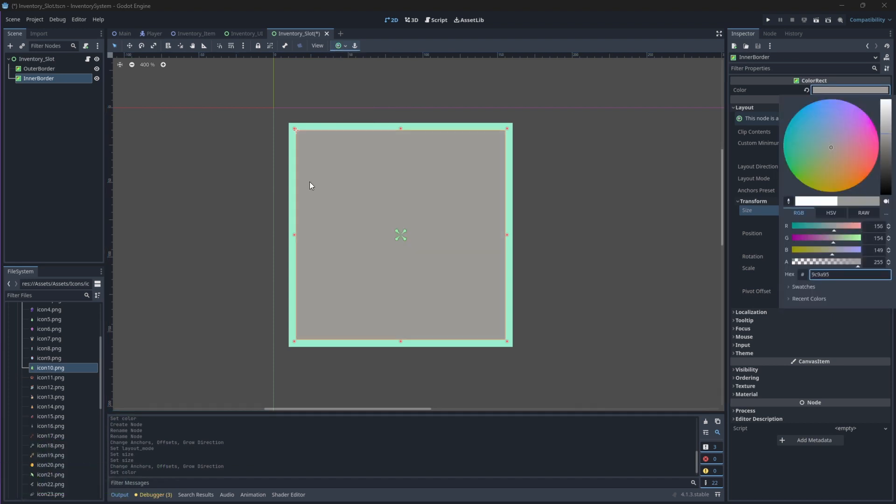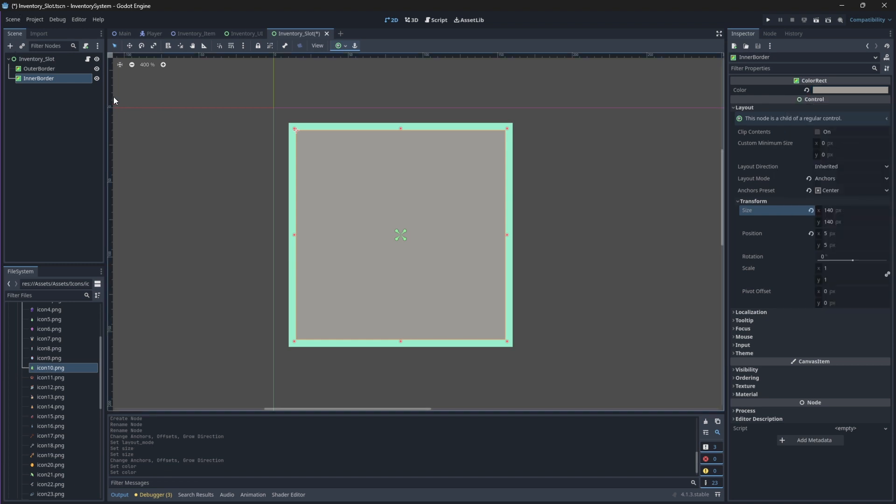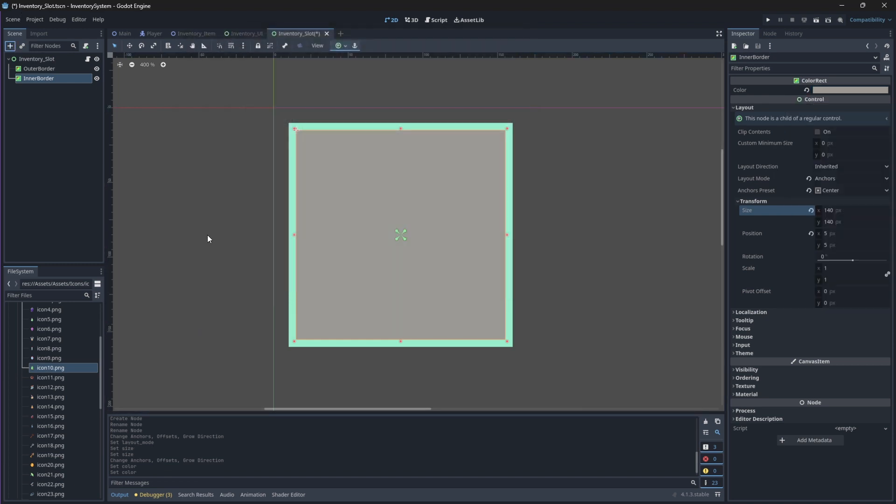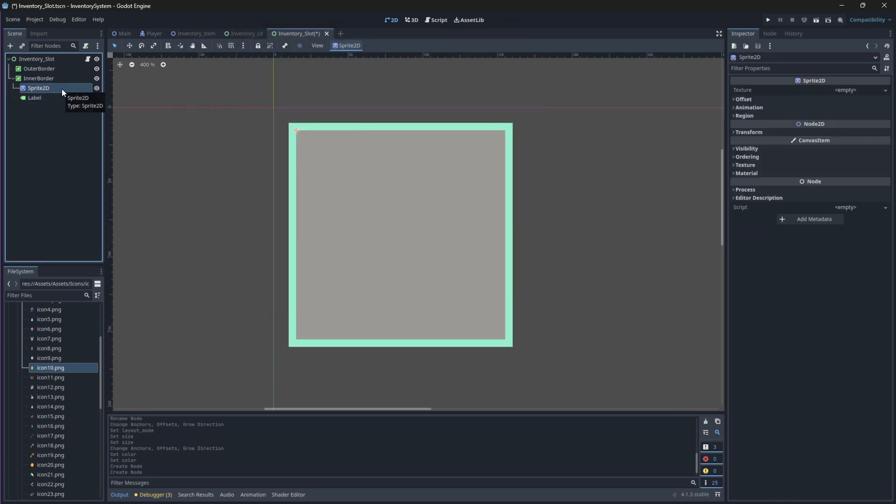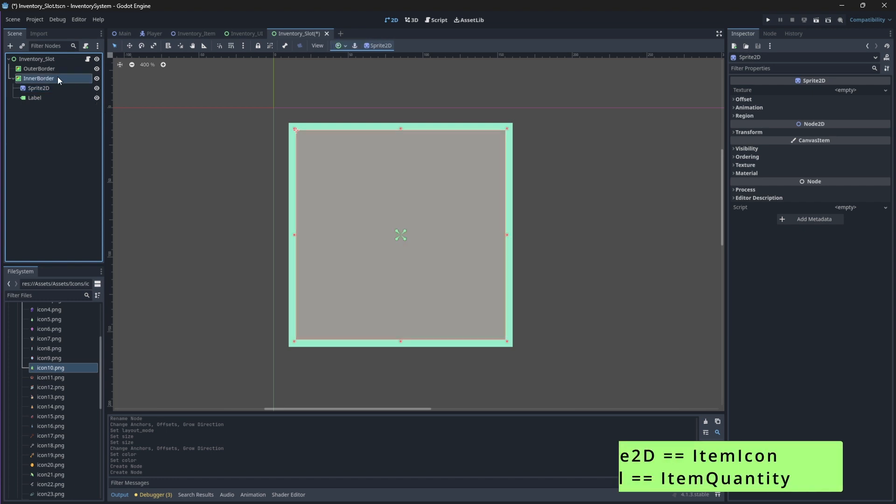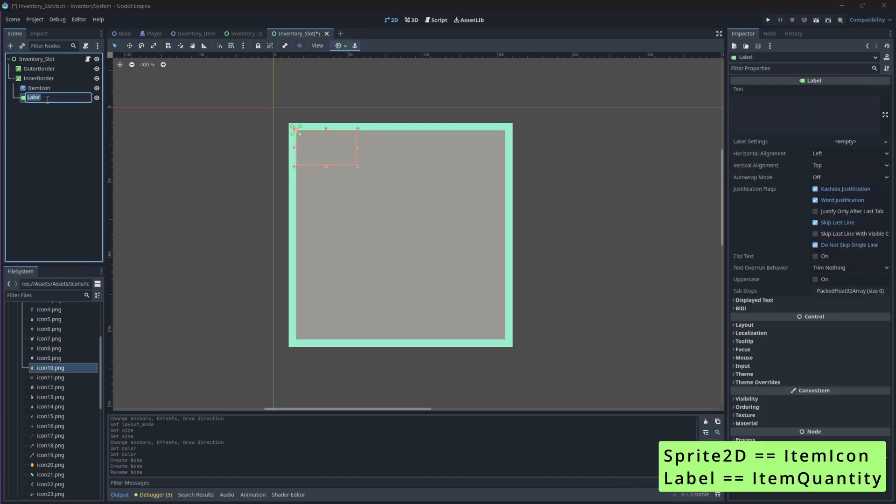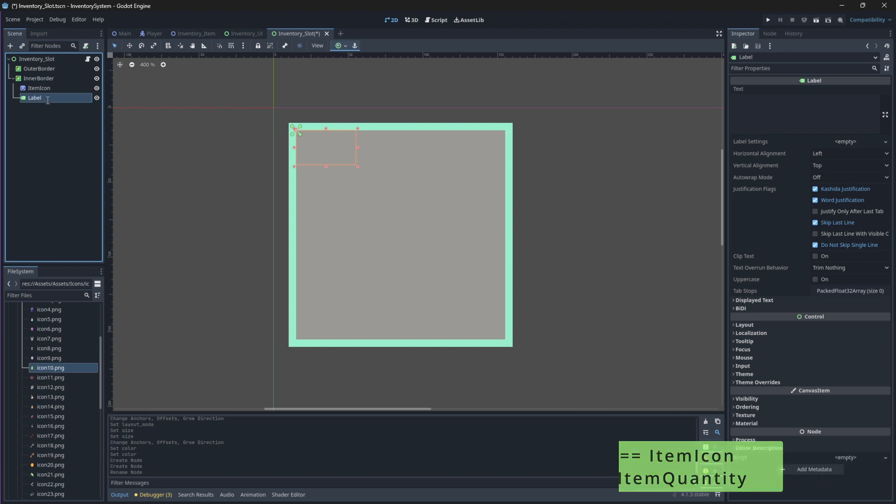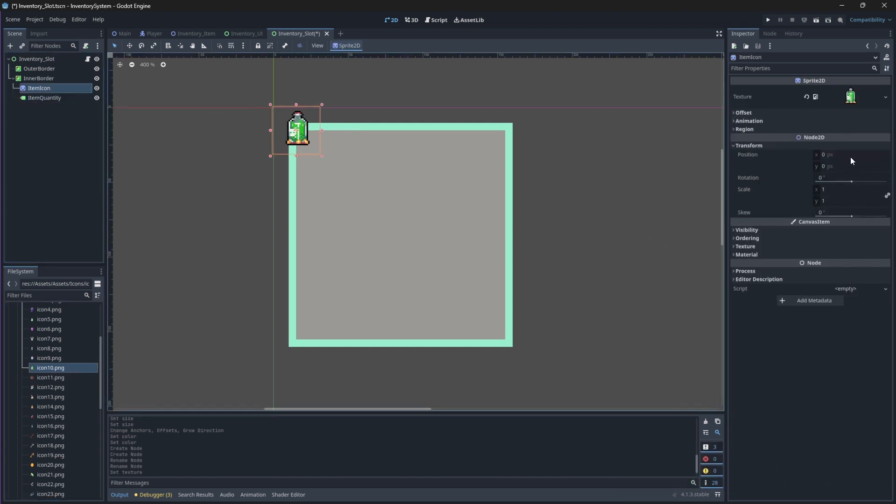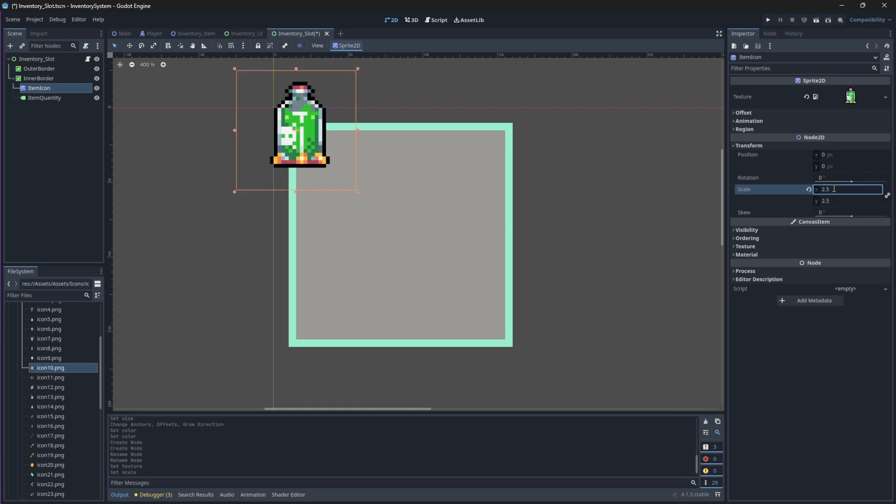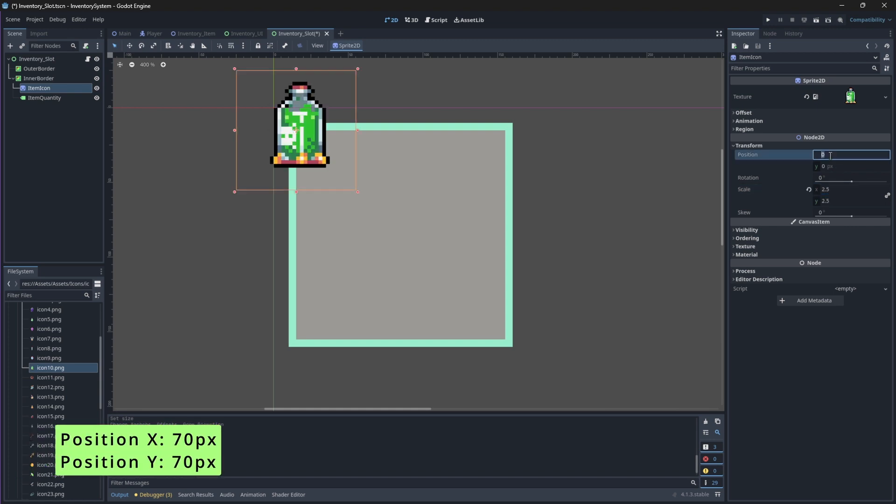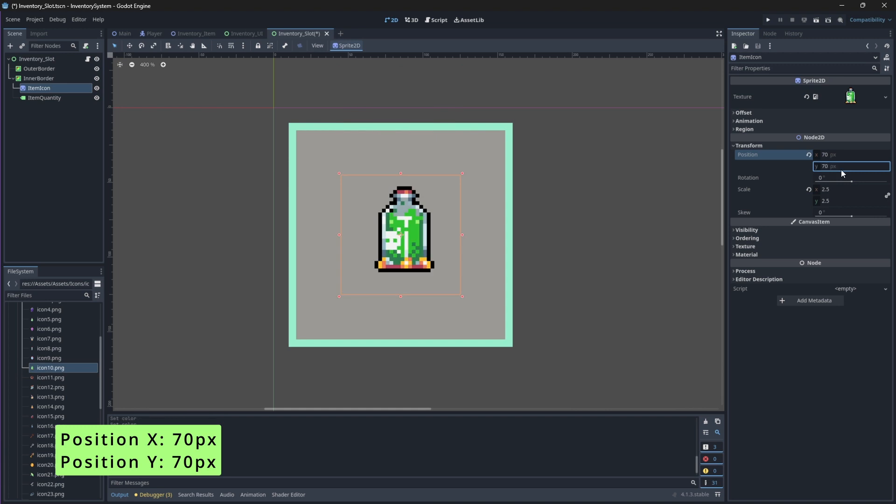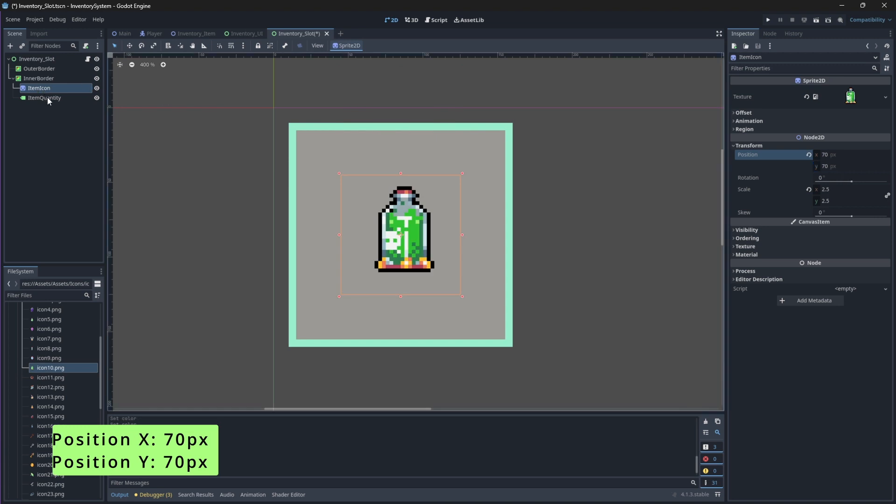Your InnerBorder will contain your item's icon and the quantity value, so let's add a Sprite2D node and a Label node to it. Rename the Sprite2D node to be ItemIcon and the Label node to be ItemQuantity. You can assign any texture to this icon, but we'll have to change its scale to 2.5. Then, we'll center it by changing its position to 70 on both the X and Y axes.